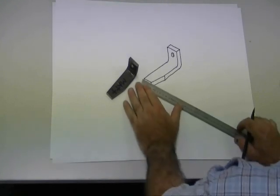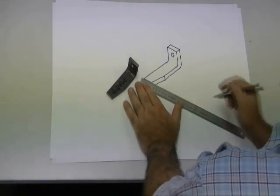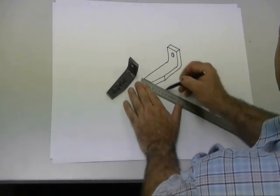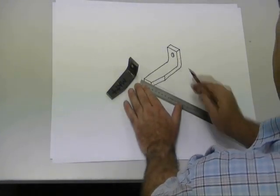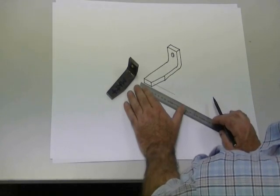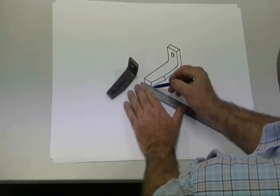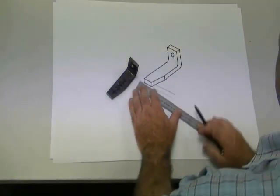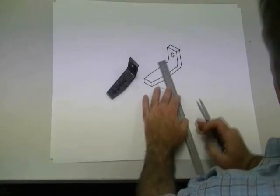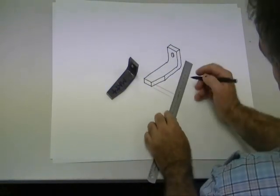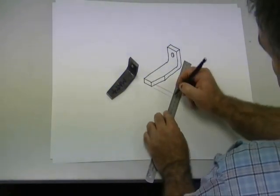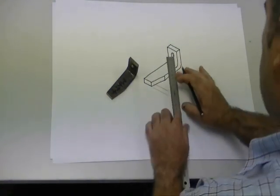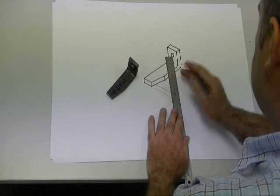When dimensioning an isometric, your extension lines come up at the same angle as the edges, as the surfaces that you are trying to dimension.